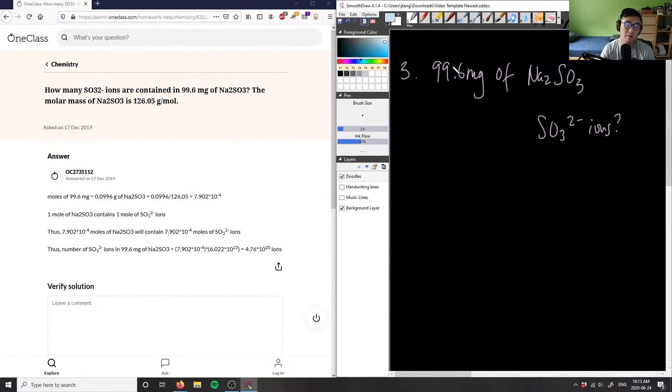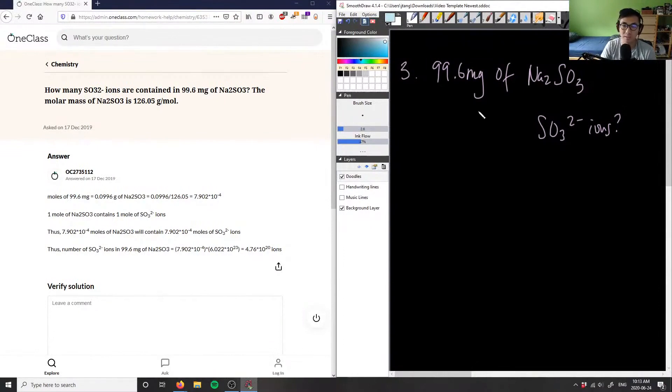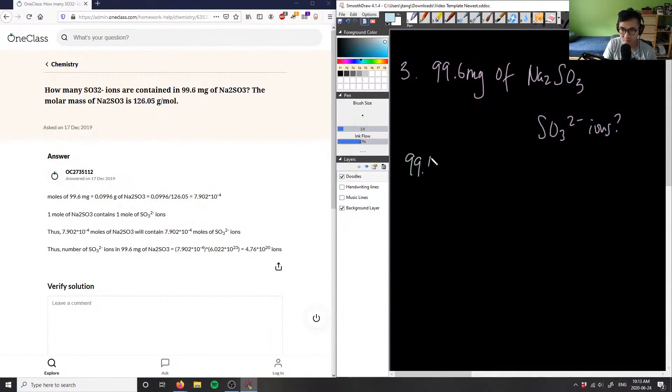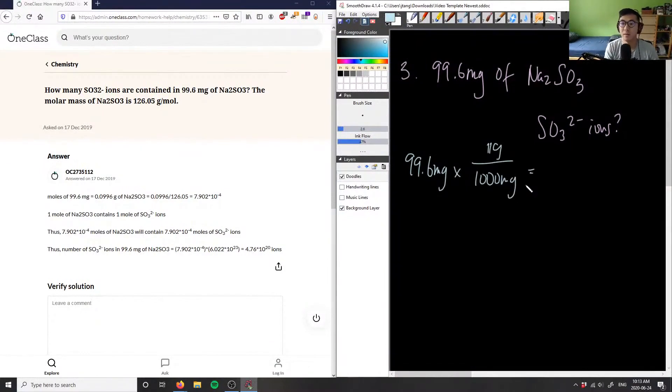We want to convert this into grams, so we take 99.6 milligrams and multiply that by one gram per thousand milligrams. We're simply dividing by a thousand.